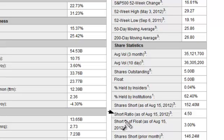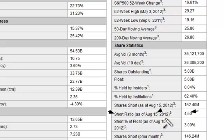A couple of key notes to remember: the short ratio is not updated every single day. One of the complaints with the short ratio is that it can be outdated data. For example, you might be looking at a value of 4.5 as of August 15th, but today is August 27th — that number could be drastically different. So you need to keep in mind when the data was last updated.